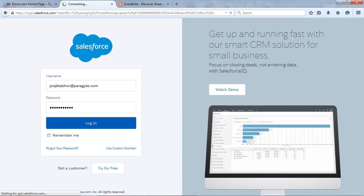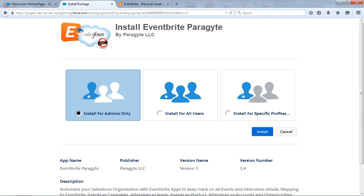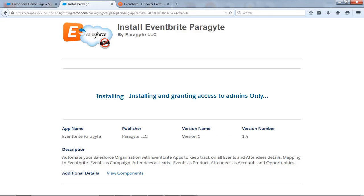I will log in to my Salesforce. And let's install.